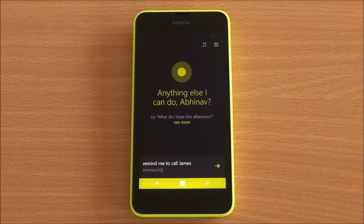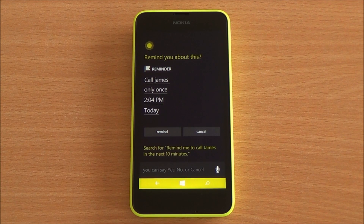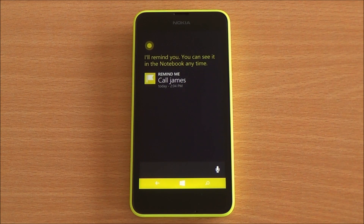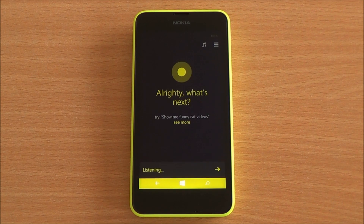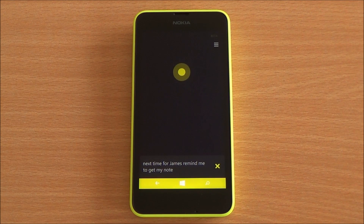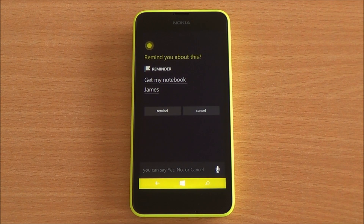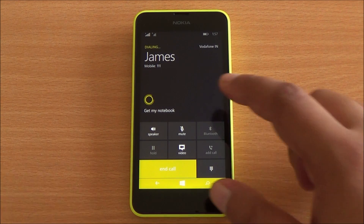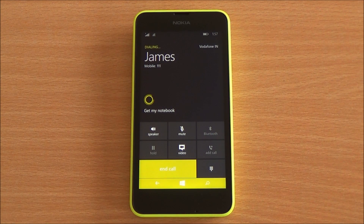Remind me to call James in the next 10 minutes. A reminder has been added and it will be notified later in the next 10 minutes. Cortana is also able to keep contextual reminders — so next time I call James, remind me to get my notebook. Cortana confirms: next time you talk to James, I'll remind you to get your notebook. I made a call to James and you can see that notification — get my notebook — right there.